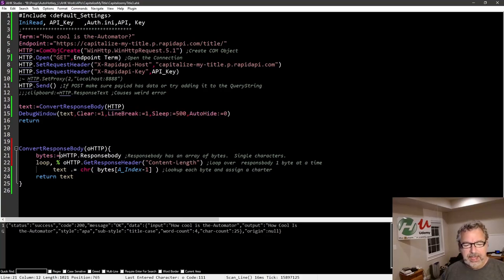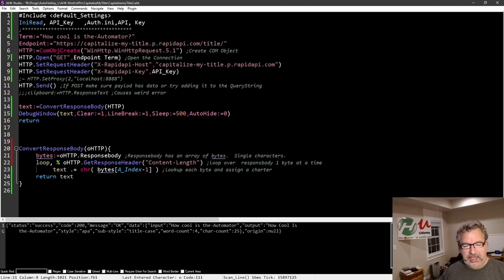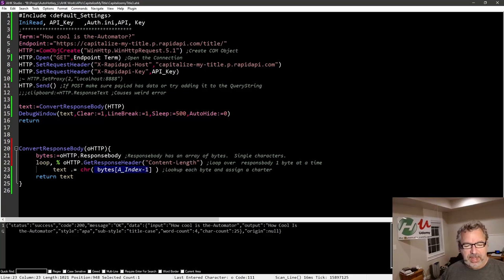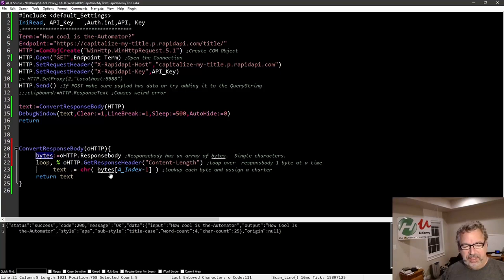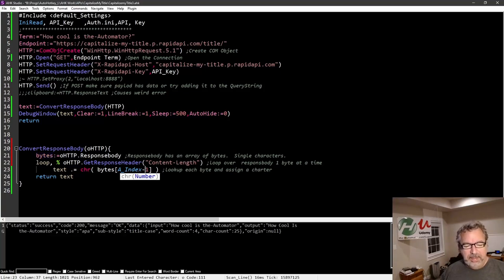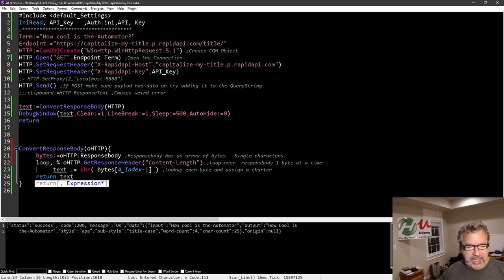And then here I do all the fancy stuff of getting the body shoving into bytes and then looping over this by the content length, each time. This is an array. And this is where I was hoping I could have gotten rid of, you know, use this there, but I realized that has to be shoved into here in order for this to work properly. And I return the text and that comes up here.